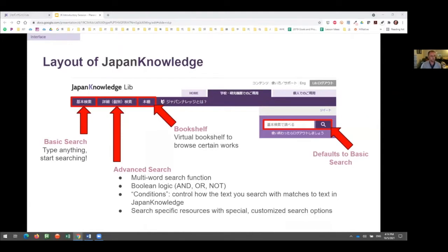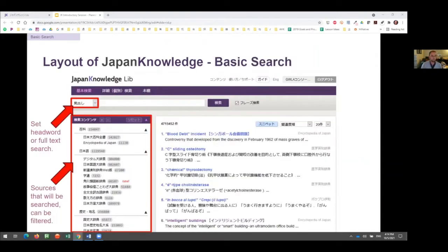Just to go over the search features at large: there are four main ways to search. All the way to the left is the kihon kensaku, or simple search. Next is the advanced search, the shōsai kensaku. Then there's the hondana, or bookshelf. We're going to go through all of these in the presentation. The fourth way is you can just start with the search bar right away, which defaults to a basic search.